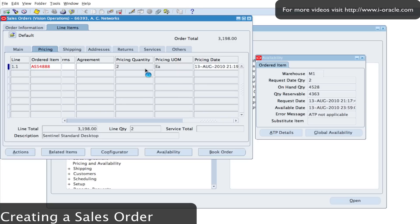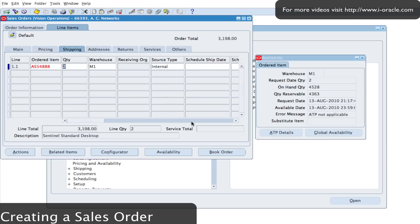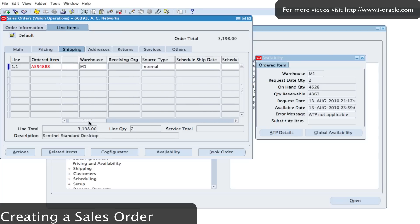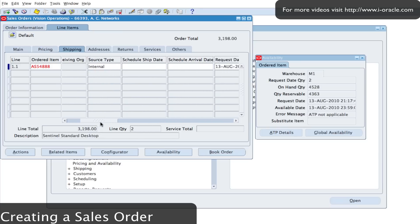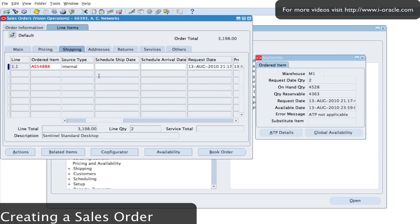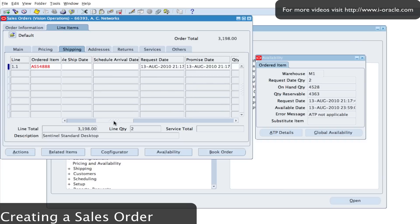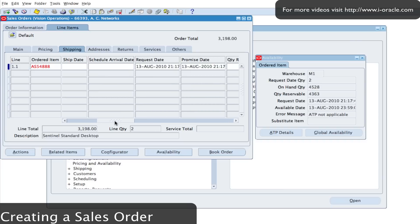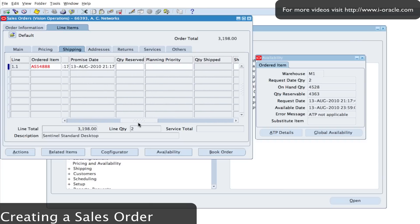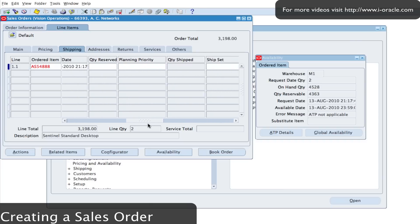From the shipping tab, again I can see information about where the goods are going to be coming from. From warehouse, source type, it could be that we don't have the item in stock and we need to source externally. And then also information about the scheduled ship date and the scheduled arrival date. That will depend on the shipping setup that we've set up. And when we run the shipping transactions, that will automatically populate. And we can also see the quantity shipped there will also be automatically populated.